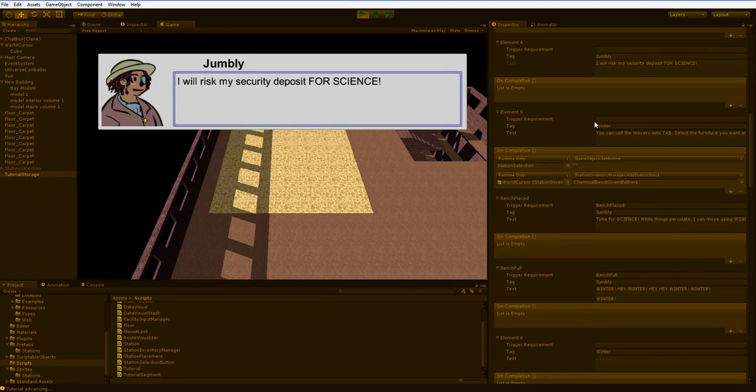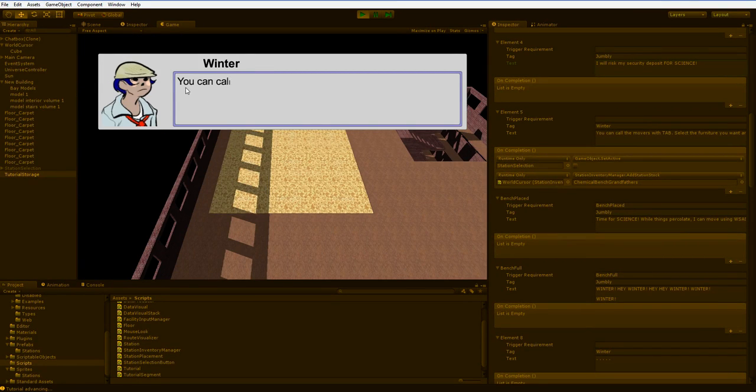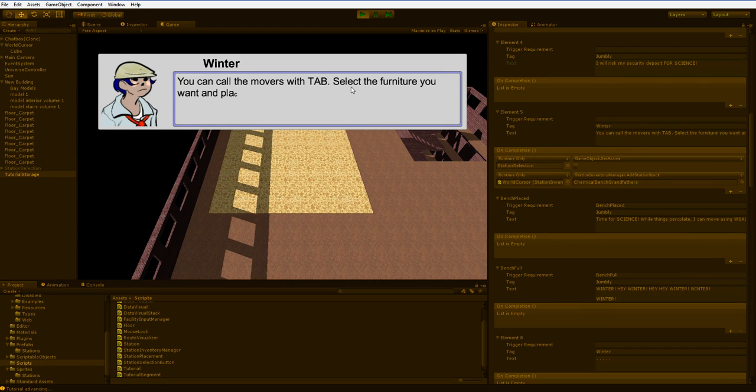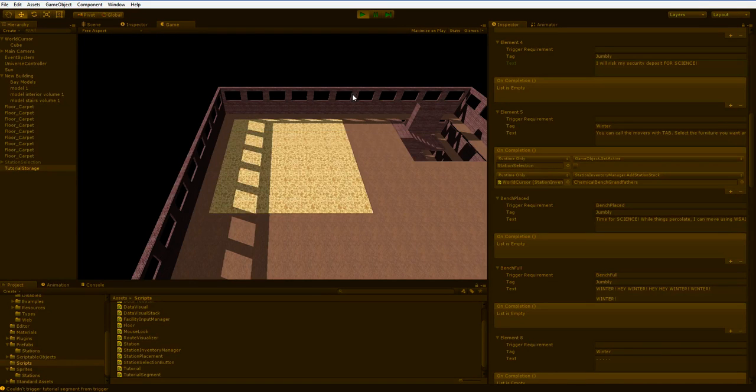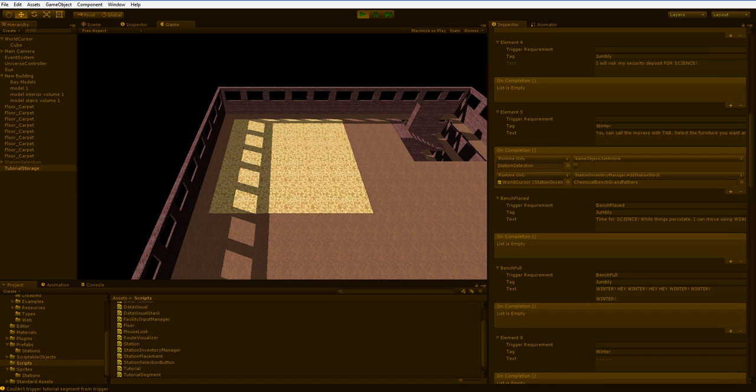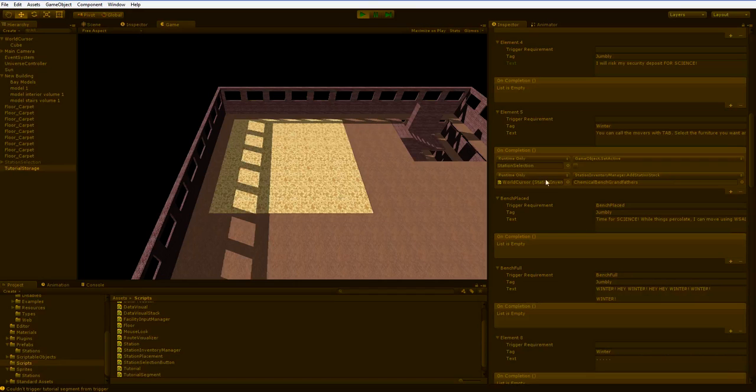The next one is a little bit more complex. Winter says, you can call the movers with tab. Select the furniture you want and place it on the carpet somewhere. When I click, there's nothing else. It's done. So let's take a look at what that is. It says, you can call the movers with tab, but there's an event attached here.